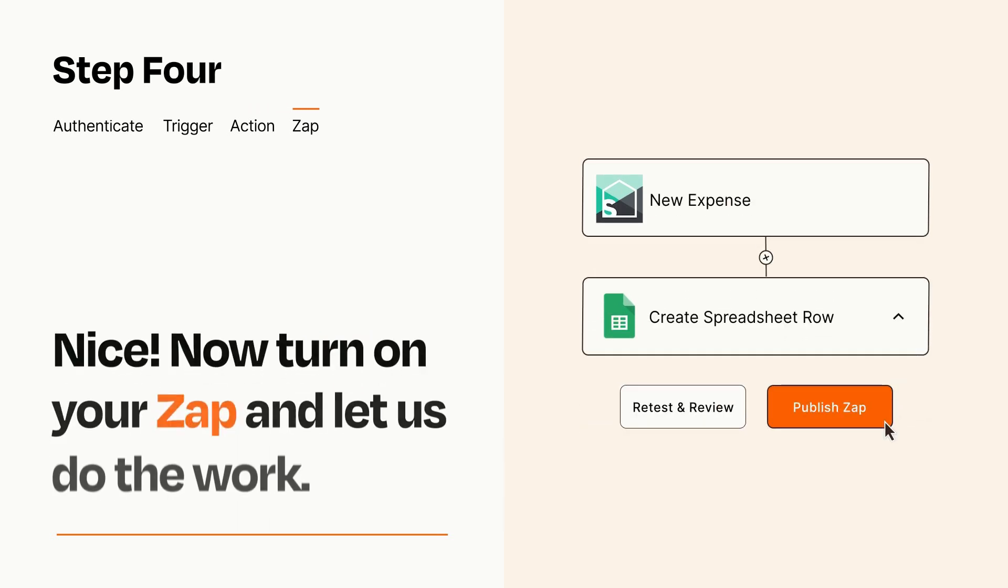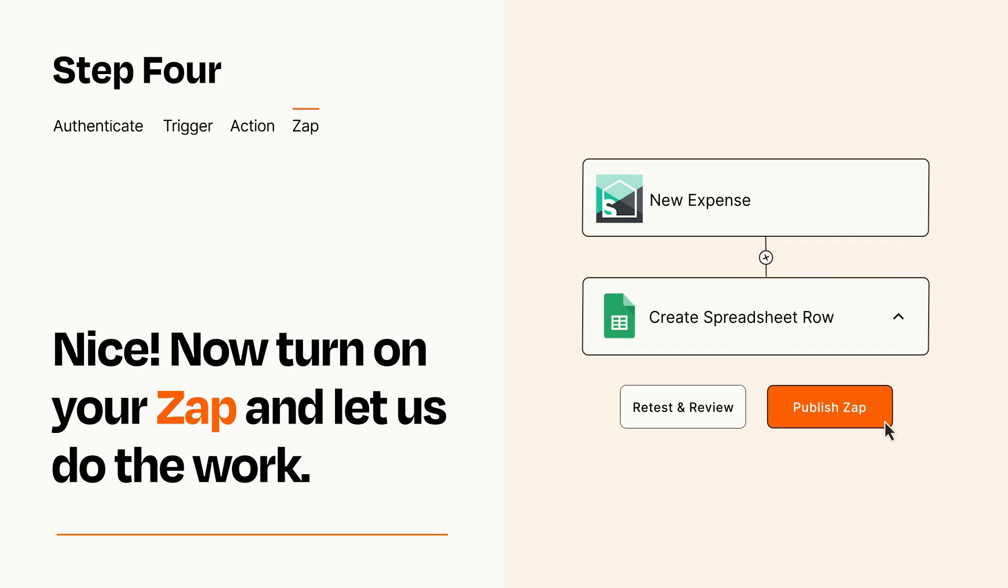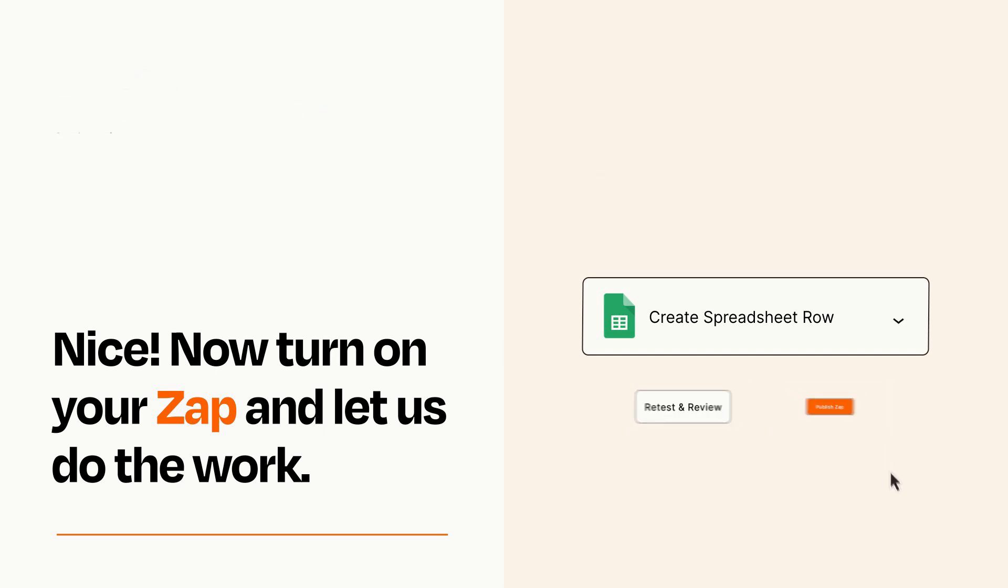Turn on your Zap and Zapier will start doing your work for you. Zapier can be as simple or as complex as you'd like and connects with thousands of apps, more than any other platform.